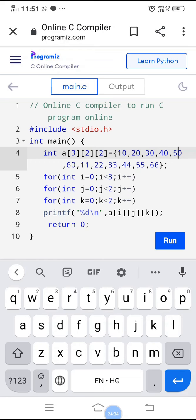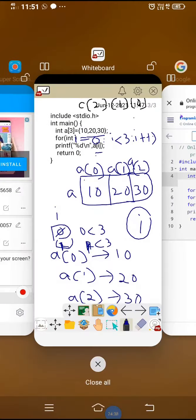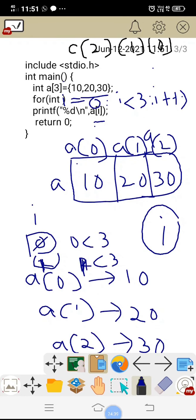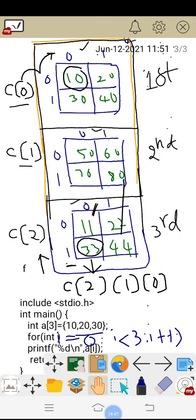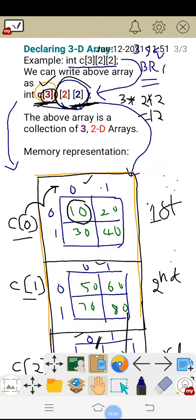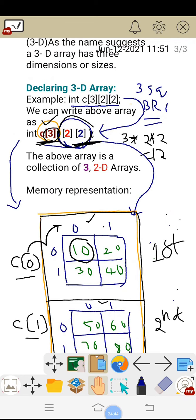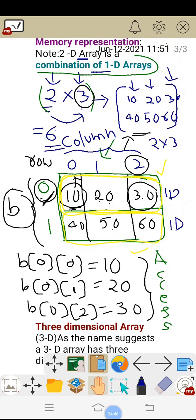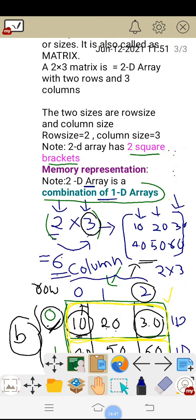This is the overall explanation about how to declare a 1D array, 2D array, 3D array, their memory representations, and practical execution.